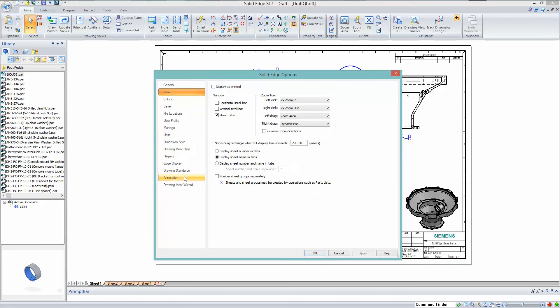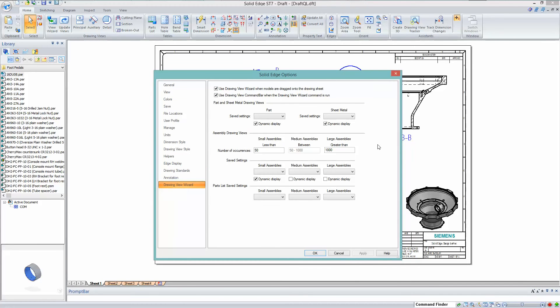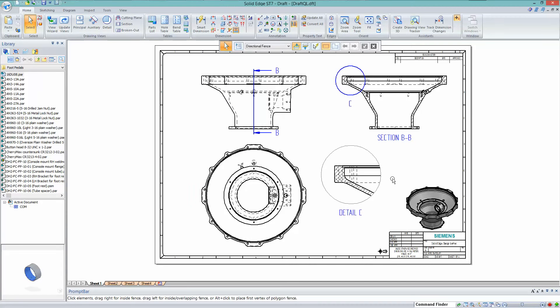In order to control the dynamic preview, in Solid Edge Options you can control whether or not you get that dynamic display — so you can see what the view is going to look like before you place it. You can toggle these options off. At the moment, for medium assemblies anything over 50 parts, Solid Edge won't show you a dynamic display. You might want to increase that value — perhaps to 100 — and then for larger assemblies over a thousand parts.